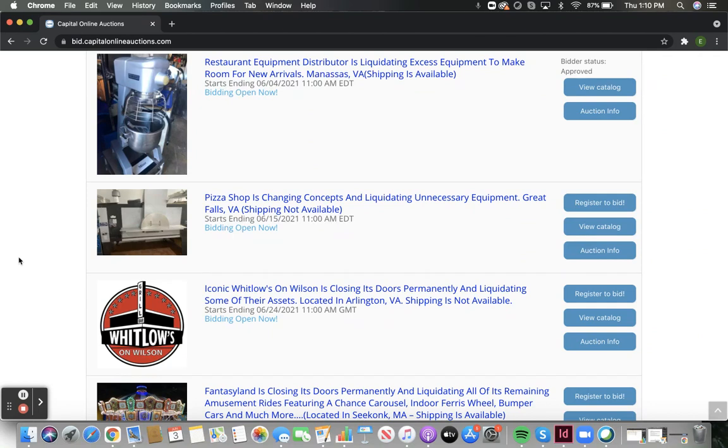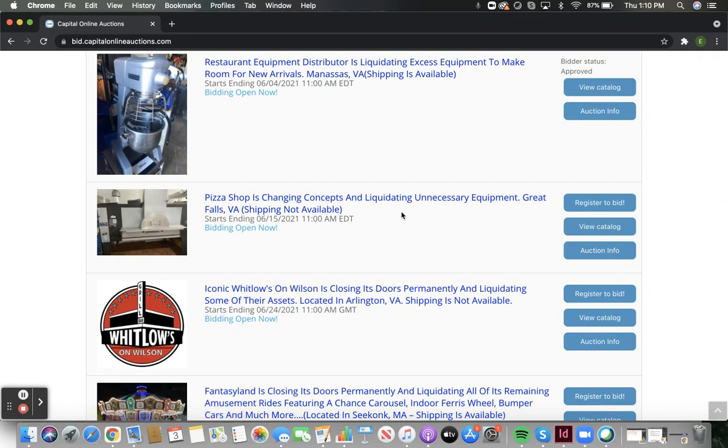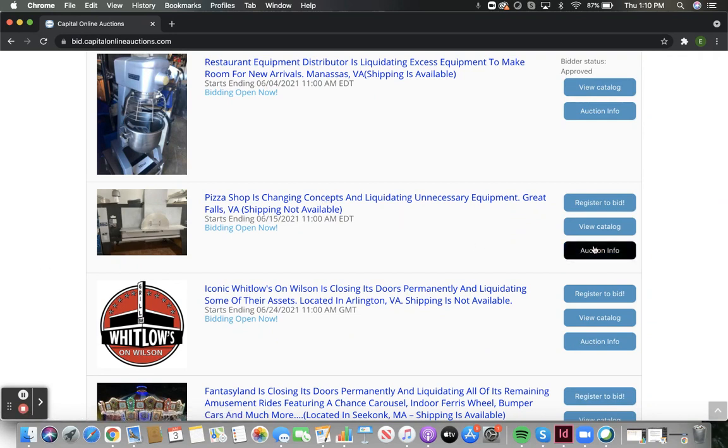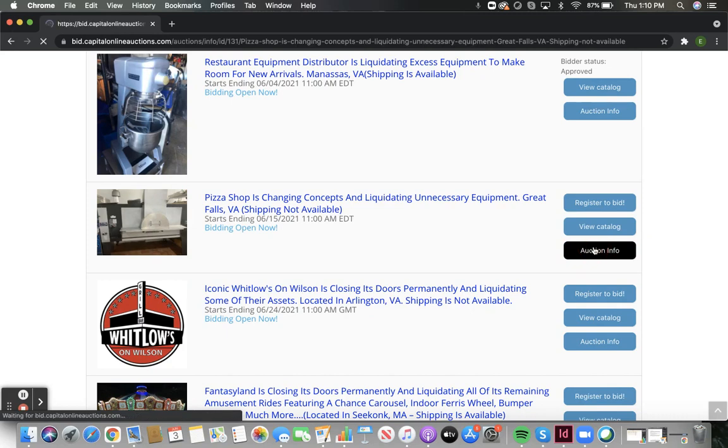The title of the auction will also always state whether or not shipping will be available for the auction. Shipping or pickup information can also be found under auction info.